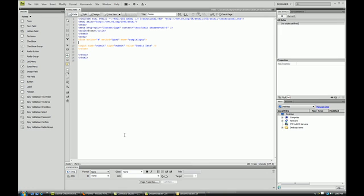What is up? In this tutorial we're going to be going over Spry Validation of Checkboxes.